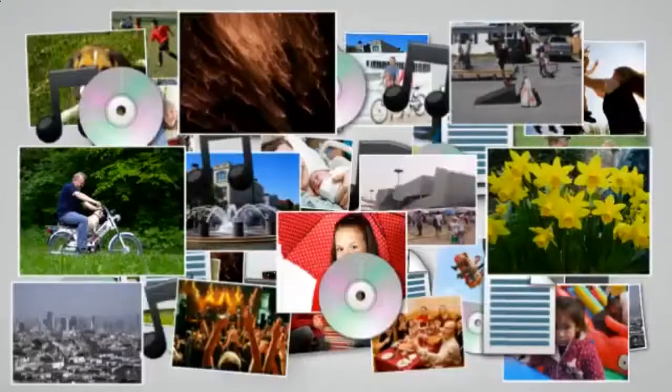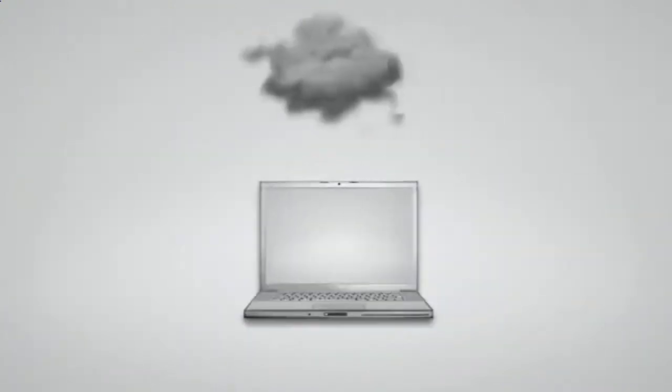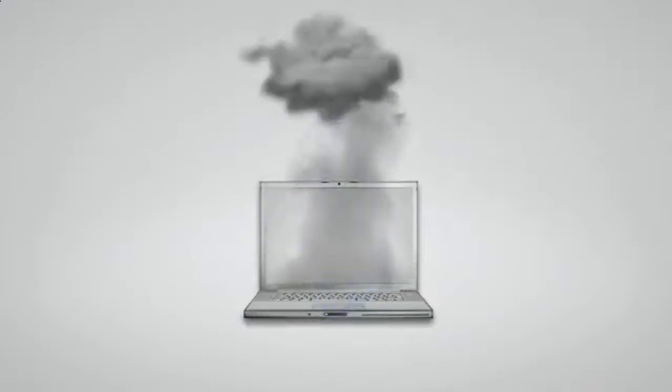If you don't regularly backup your computer files, you are only one hard drive crash, one forgetful moment, or one accident away from losing your computer files forever.